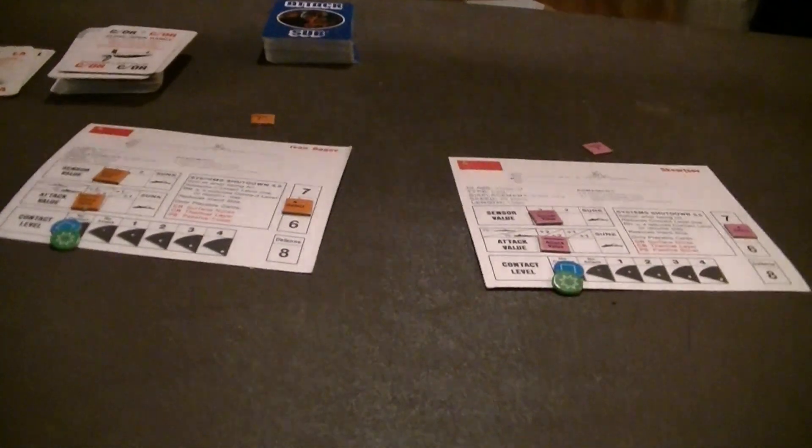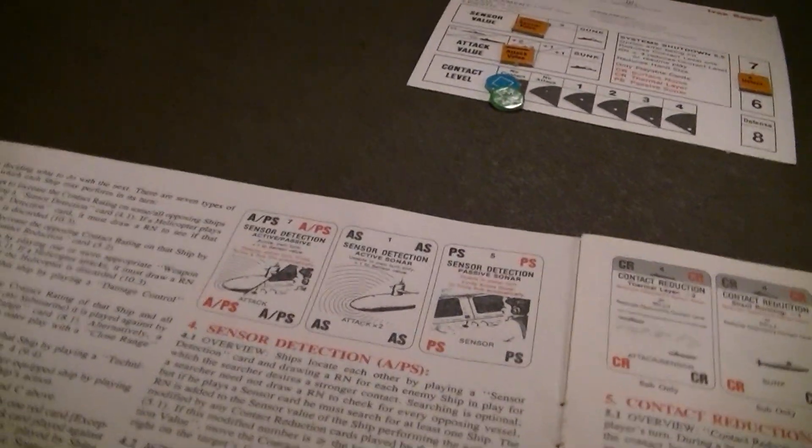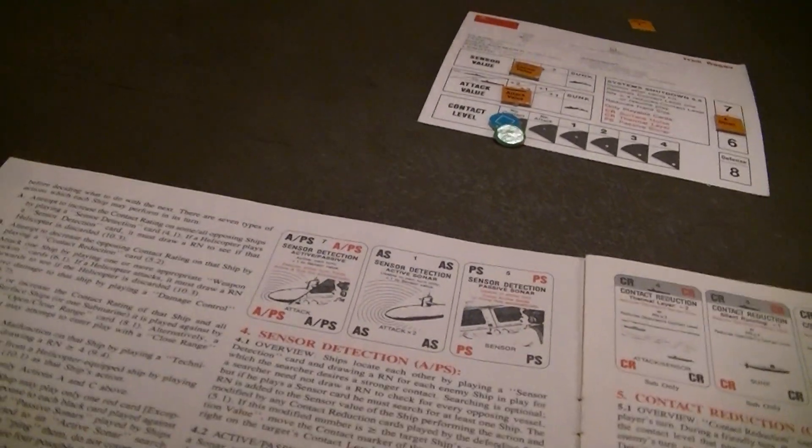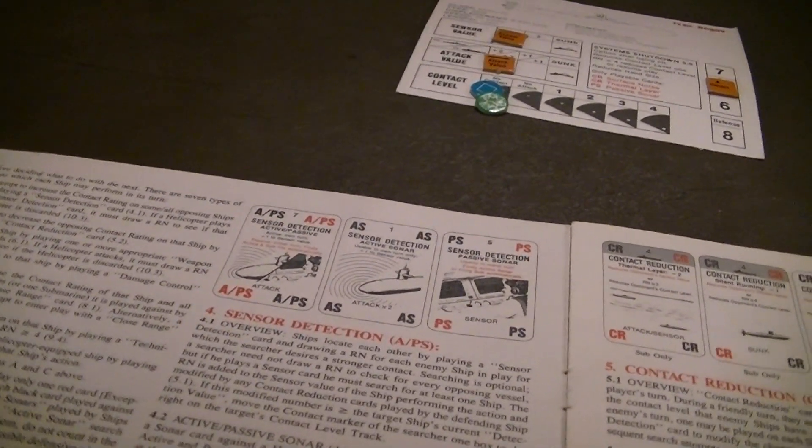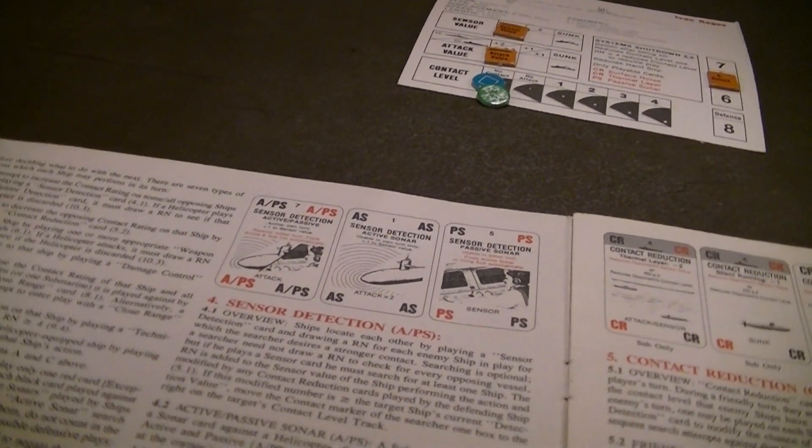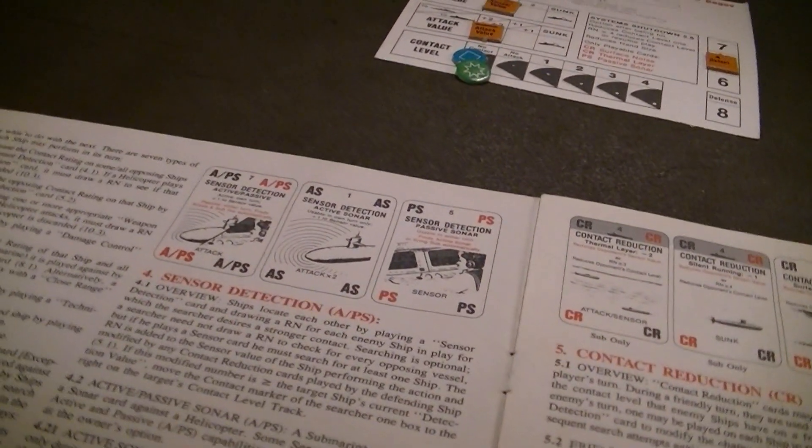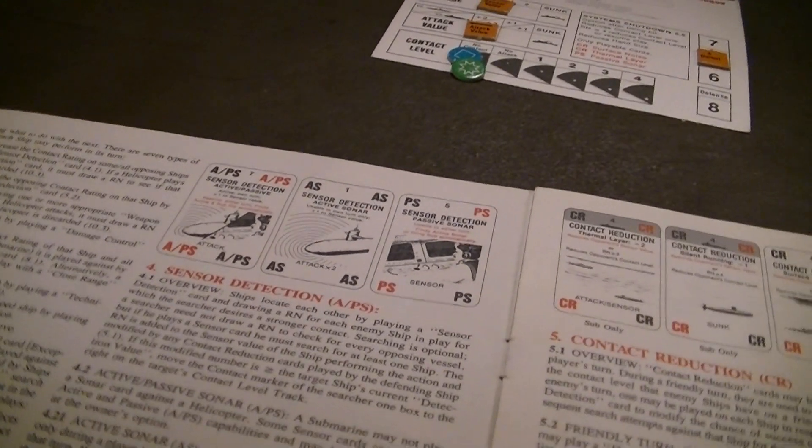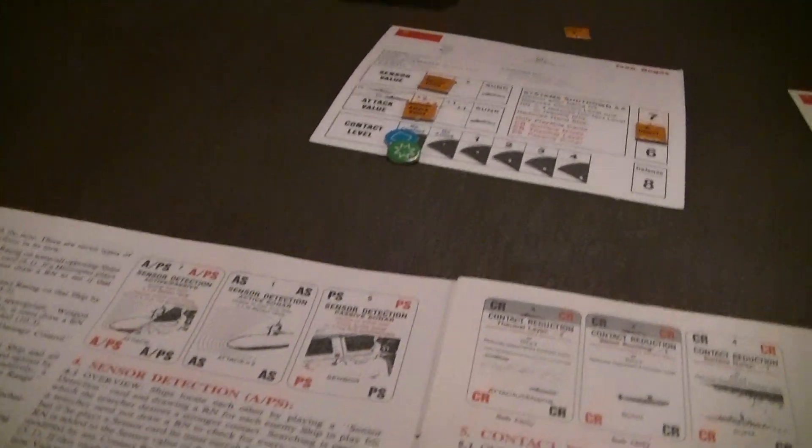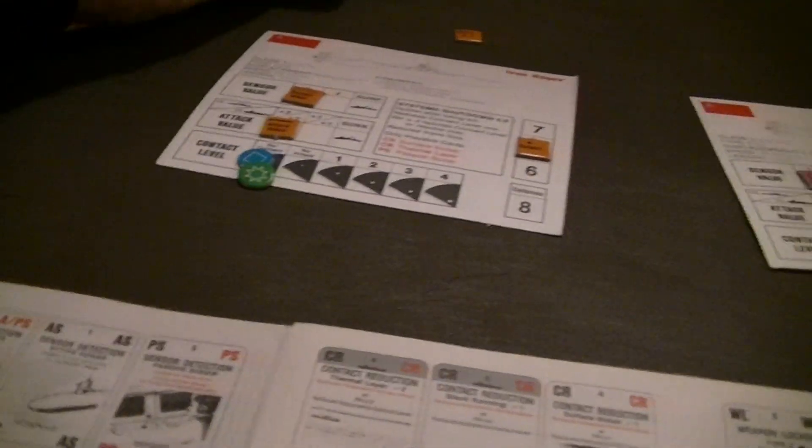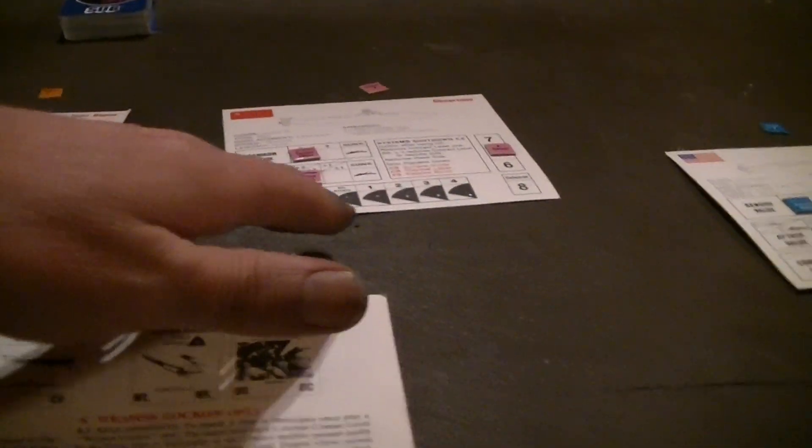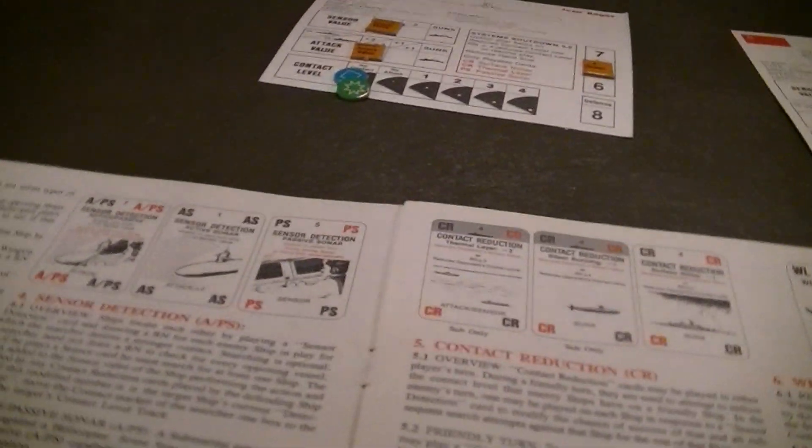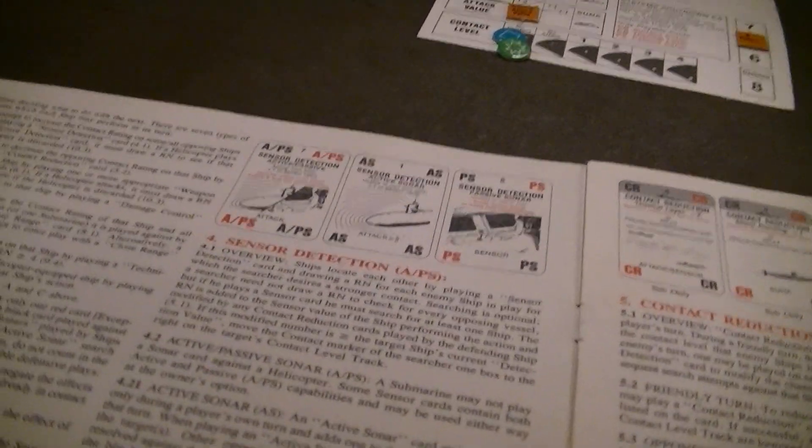You can do one ship, see how it works before you do the next ship. There's a number of different things that you can do with a ship. Increase the contact rating on some or all ships by trying to detect them using your sensors. You can attempt to decrease the contact rating on a ship by playing contact reduction. There's one there, which is trying to make your markers on enemy ships slide down towards zero, which is no contact at all. They're not even aware you're there, essentially.